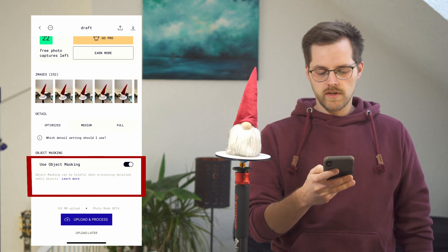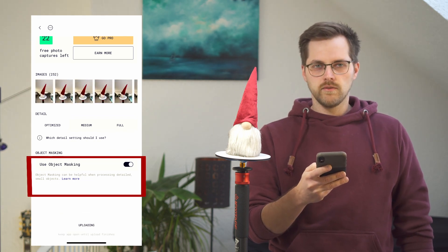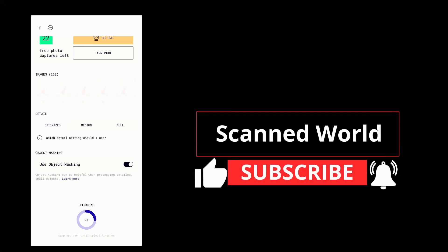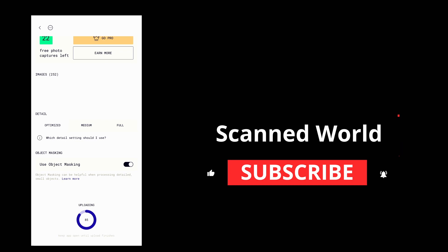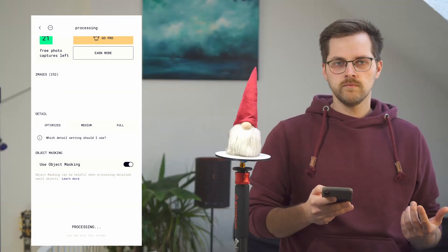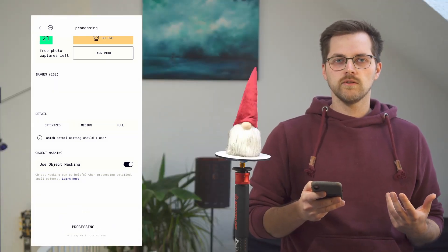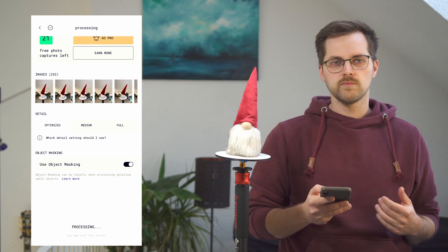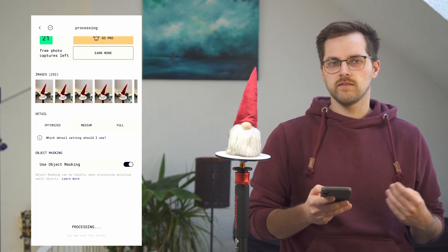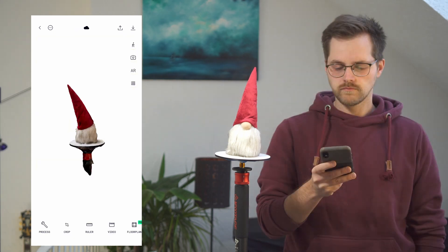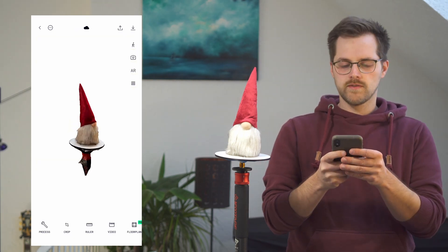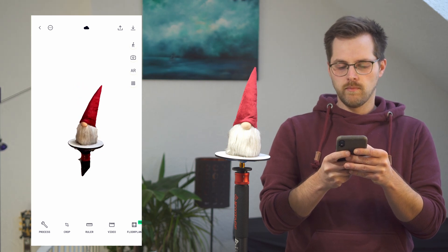We hit upload and process and have to wait for a bit. Upload is done. Depending on your internet connection it can take up to several minutes for uploading, and then it processes for another few minutes. The object has been processed, and we can already see it needs a lot of cleanup.